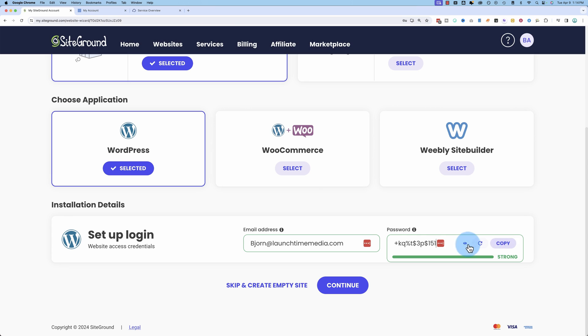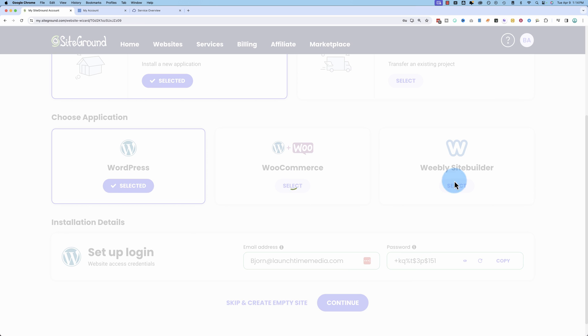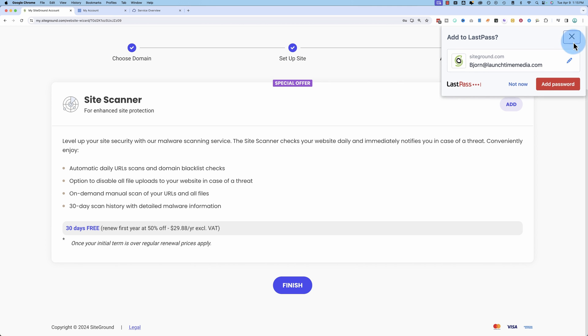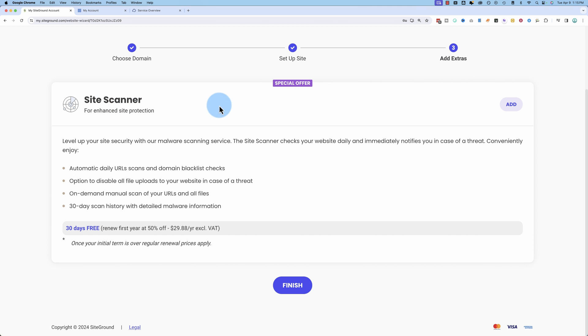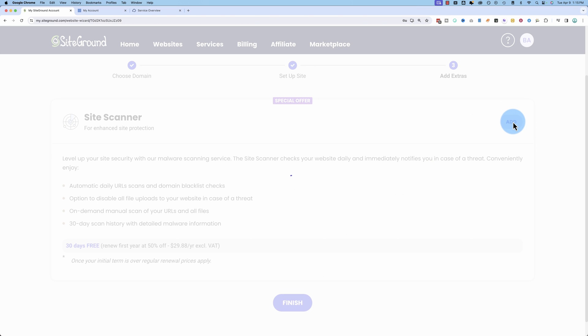Password's too short. Okay, give me a good password. It's going to upsell us to the site scanner. I'm going to skip that. Click on add in the top right here if you want to add it. And now the website is being created.